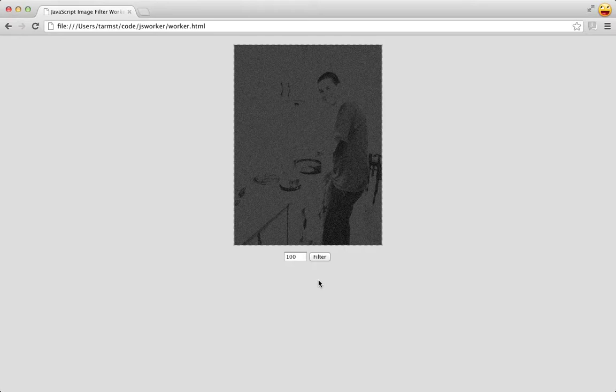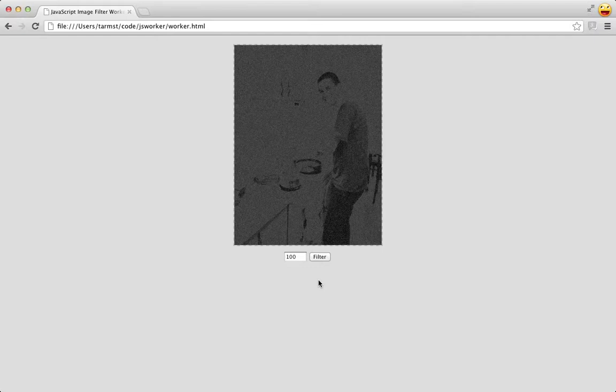But we have a problem. Filtering can take a while to perform, especially if we crank up the number of iterations. While it's less evident in this small application, the user interface locks up while the image filter is being applied.